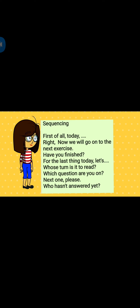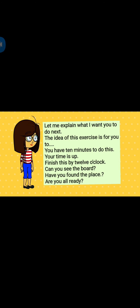Sequencing: First of all today. Right now we will go on to the next exercise. Have you finished? For the last thing today, let's — whose turn is it to read? Which question are you on? Next one please. Who hasn't answered yet? Let me explain what I want you to do next. The idea of this exercise is for you to... You have 10 minutes to do this. Your time is up. Finish this by 12 o'clock. Can you see the board? Have you found the place? Are you all ready?